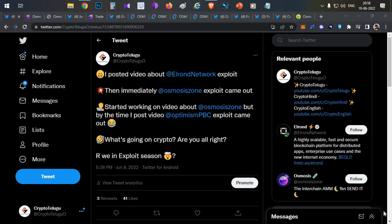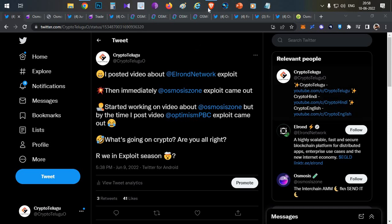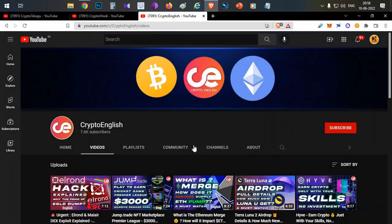Hello everyone, this is Harsha, welcome to my channel Crypto English. So hi guys, in today's video we'll talk about another exploit. Recently I made a video about Elrond exploit and now we will be talking about another exploit.